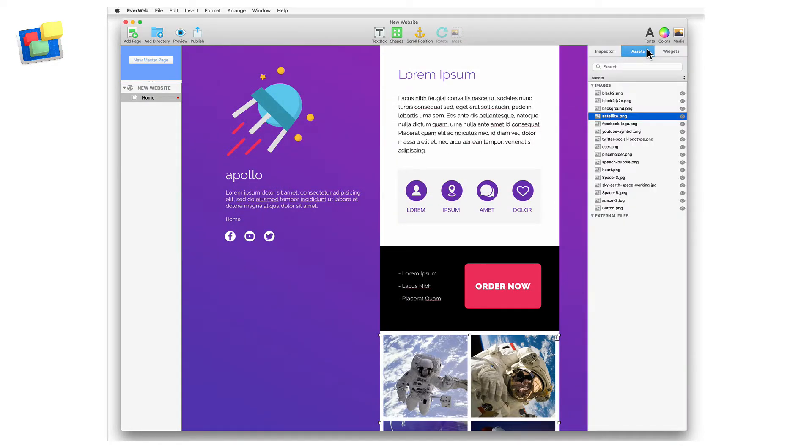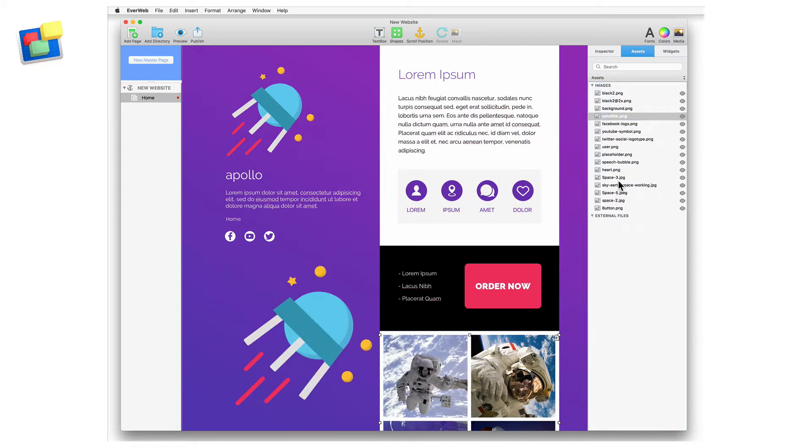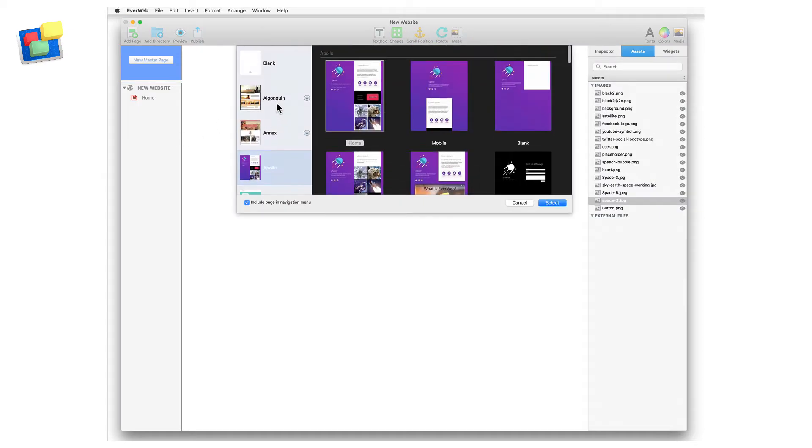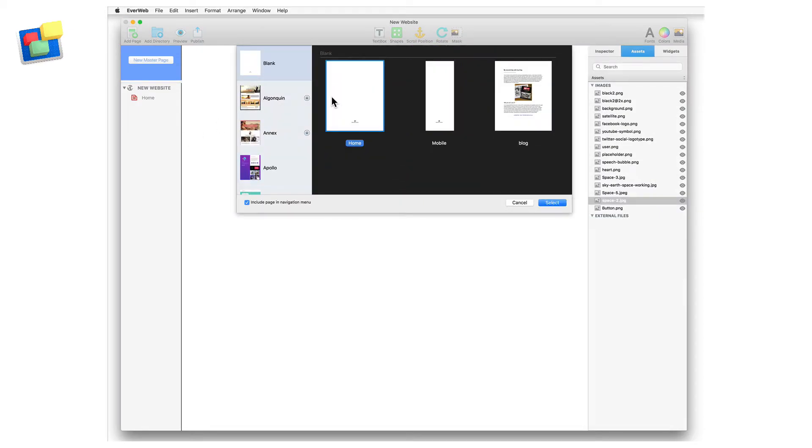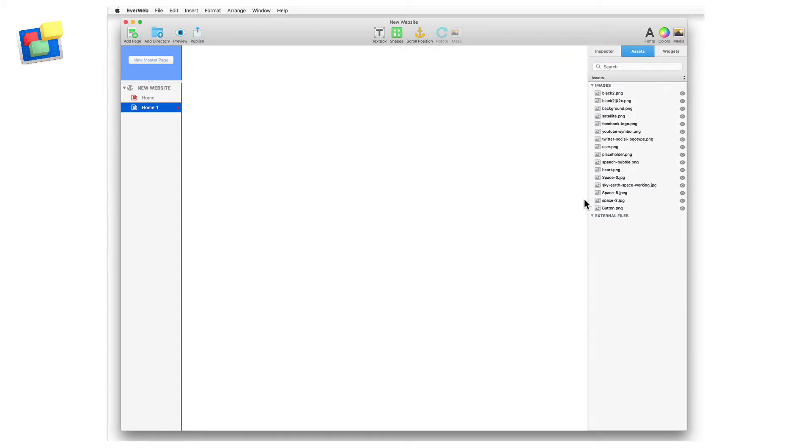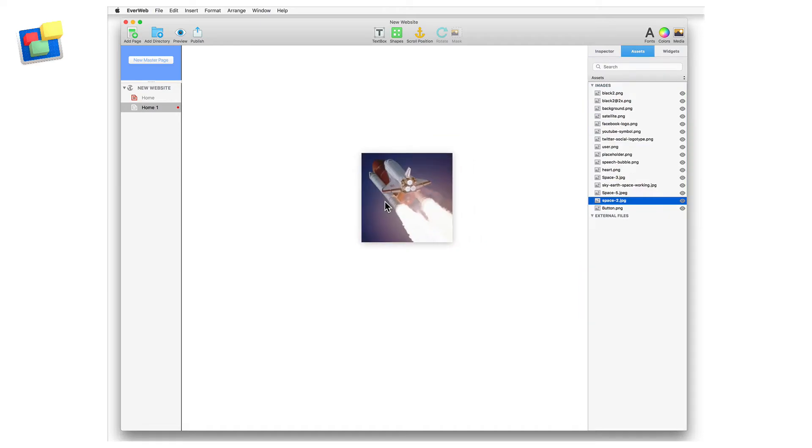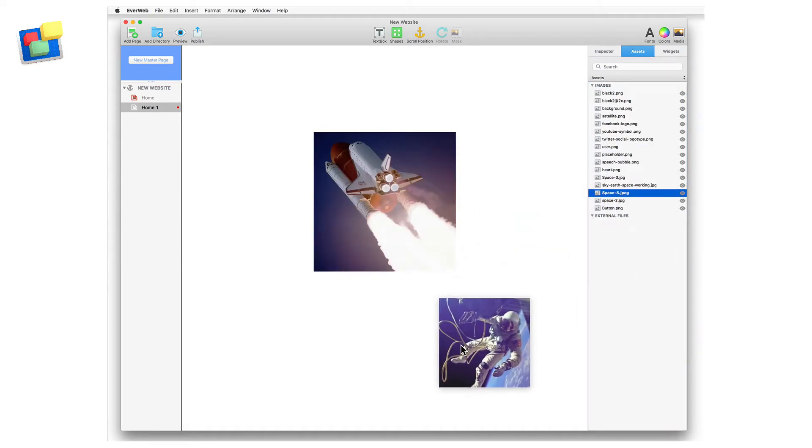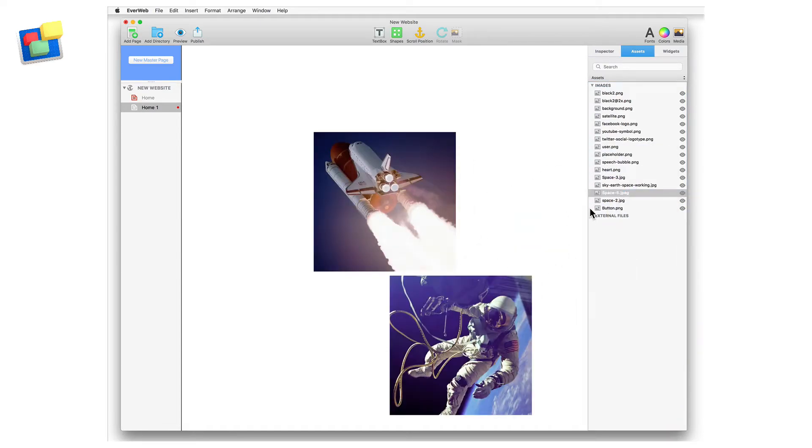An asset in the assets list can be reused on the same page if required without having to re-import it. In fact, assets in the assets list can be drag and dropped onto any page in your project file. As such, you can use one file many times in your project instead of having to import multiple copies of the same file into your project.